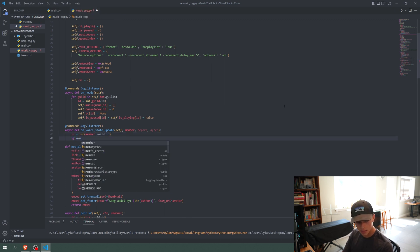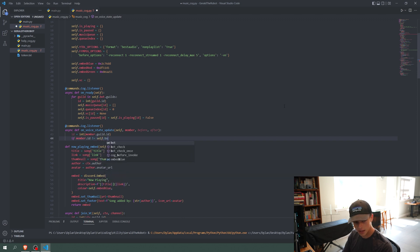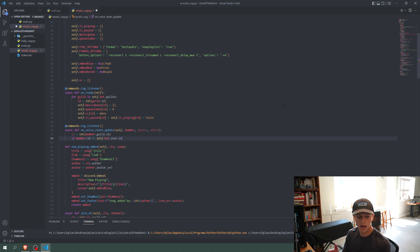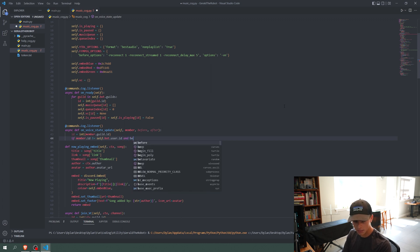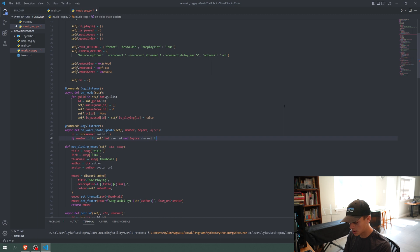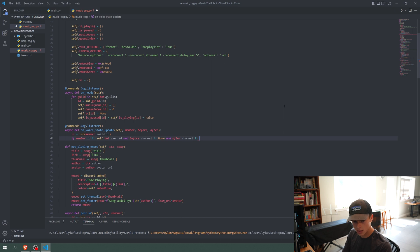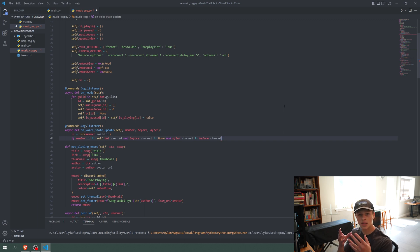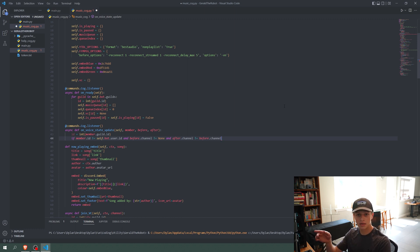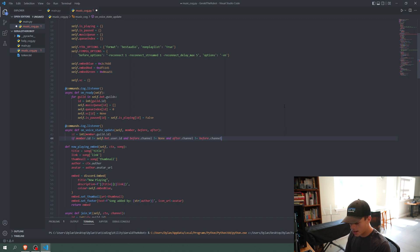We say `if member.id != self.bot.user.id` — so as long as the member is not the bot — `and before.channel is not None` — meaning they were in a voice channel beforehand — `and after.channel != before.channel` — meaning they left or switched channels. So before.channel needs to be something, and after.channel needs to be different, meaning the user either switched voice channels or left completely.